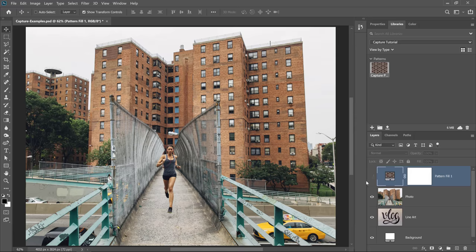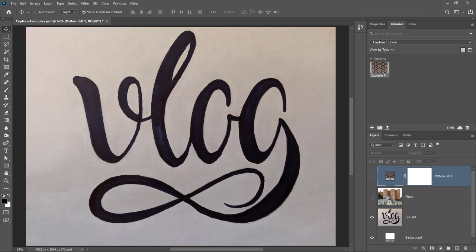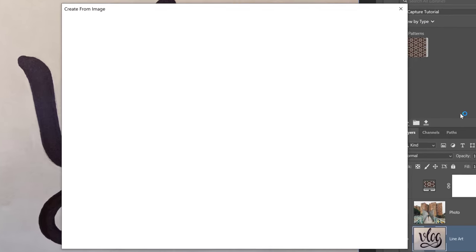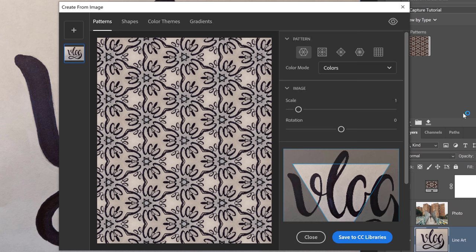Next, I'm going to disable these layers, and we're going to work with this hand-drawn image to make it into a vector shape. Once again, I'm going to go into the plus icon, and I'm going to click Create from Image. Photoshop will, of course, bring up the Capture window.